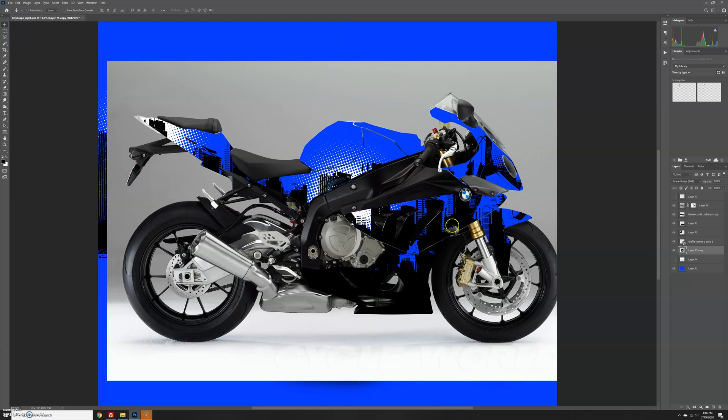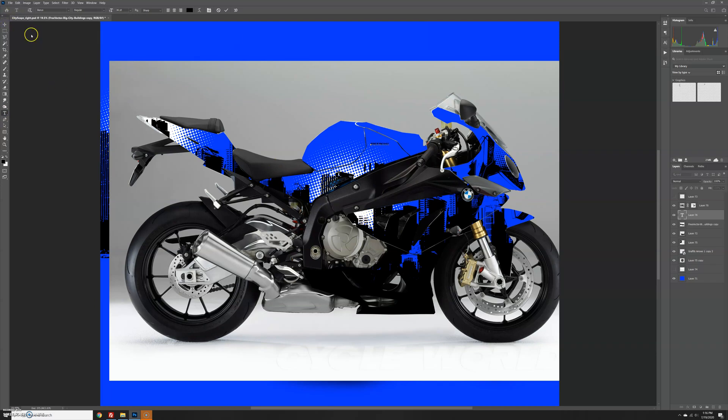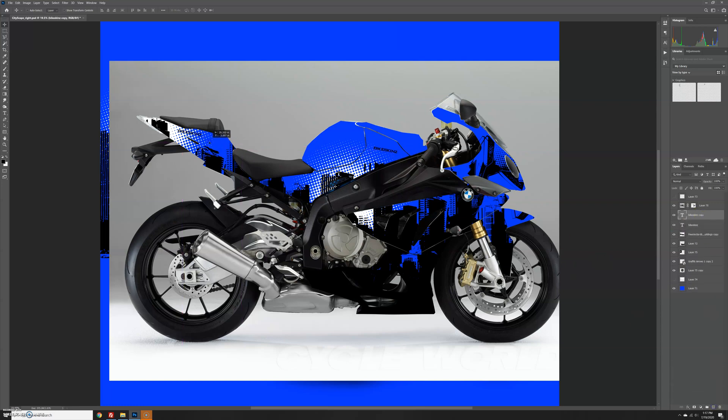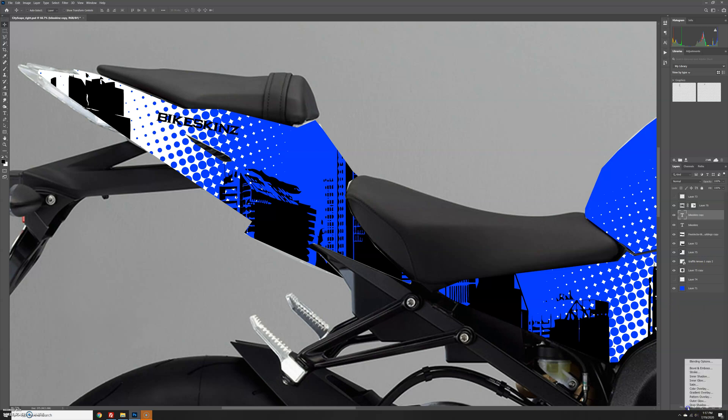Another thing I commonly do is add logos or graphics. I'm just going to put the Bike Skins logo there. We could put other logos, but we don't want to show that we're using those unless it's on non-commercial examples. We could duplicate this logo and move it to the back.